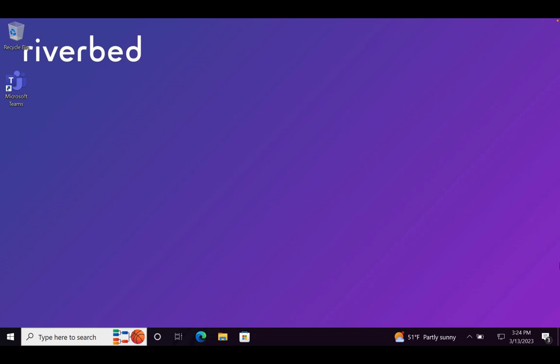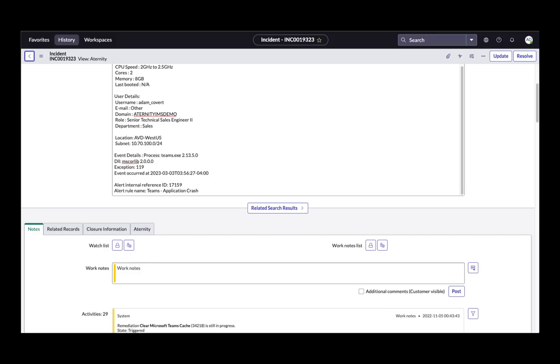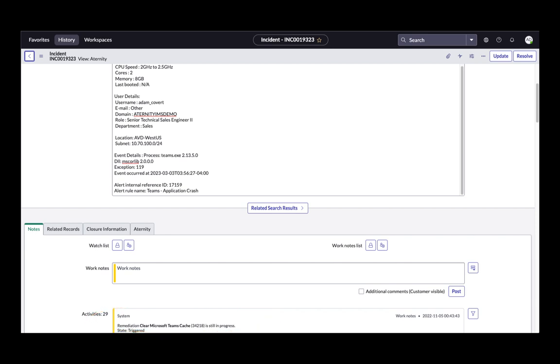Back in ServiceNow, all the relevant actions are recorded in the ticket notes to provide a closed-loop record on this issue. The ServiceDesk agent never has to leave ServiceNow.